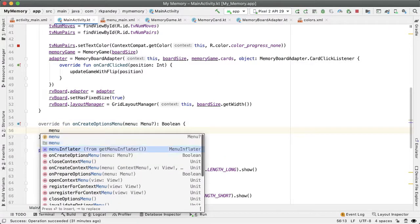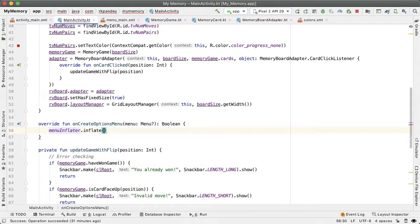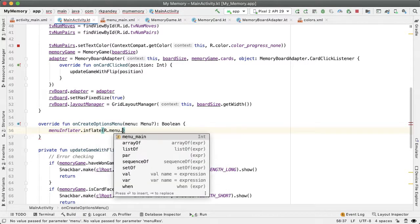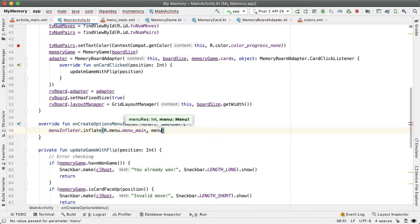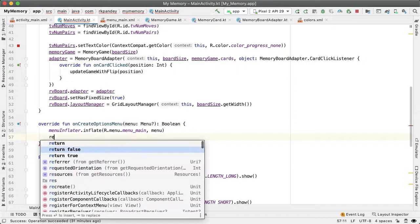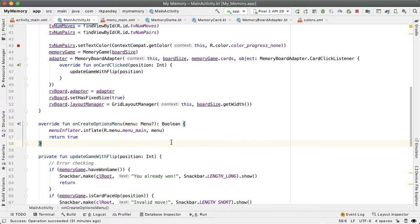We are going to get the menu inflater and inflate the R.menu.menu_main. The second parameter here is the menu, which is the parameter. And then we'll return true because this method onCreateOptionsMenu requires a boolean return value.